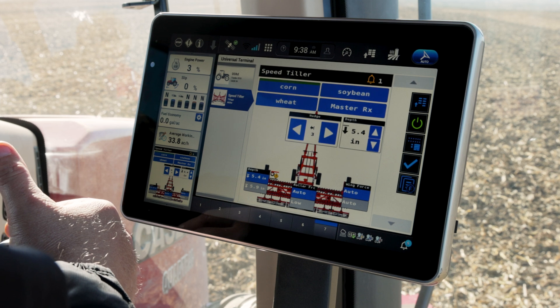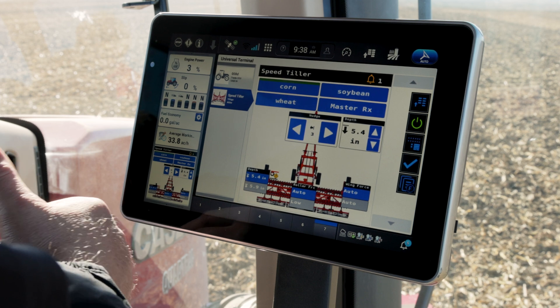Soil Command is new to the speed tiller product line at Case IH. It is factory installed and factory tested when it gets delivered to dealers, so you should be able to hook onto it and be ready to go. To learn more about Soil Command technology on the Case IH 475 speed tiller, visit CaseIH.com or talk to your local Case IH dealer.